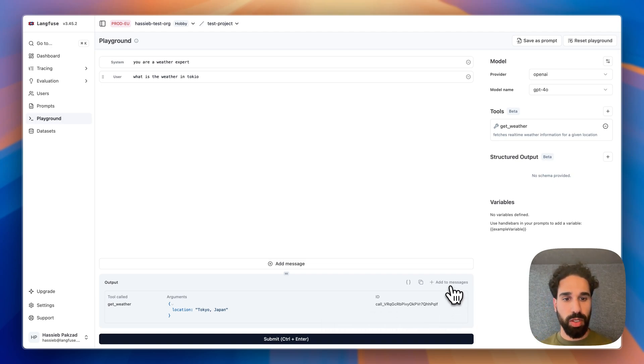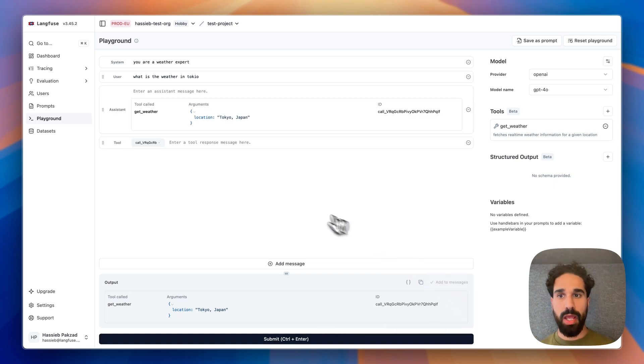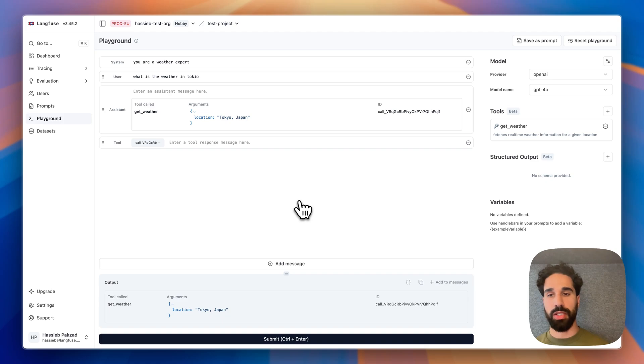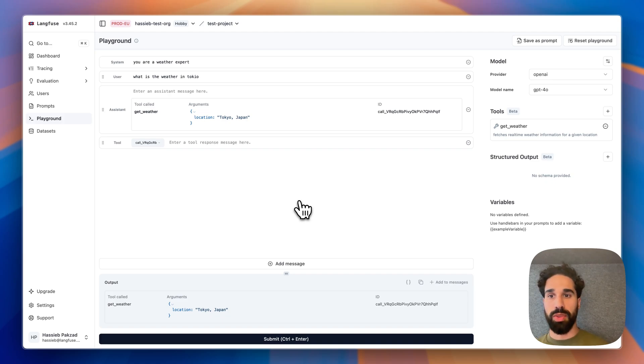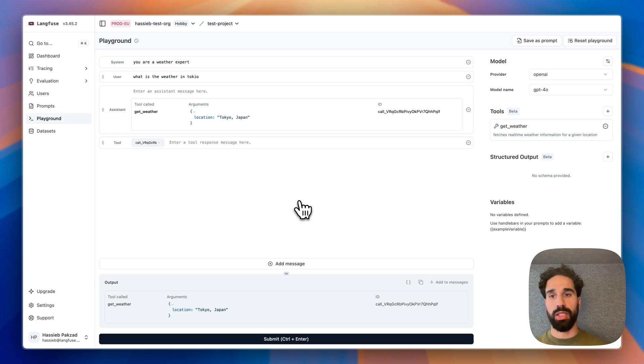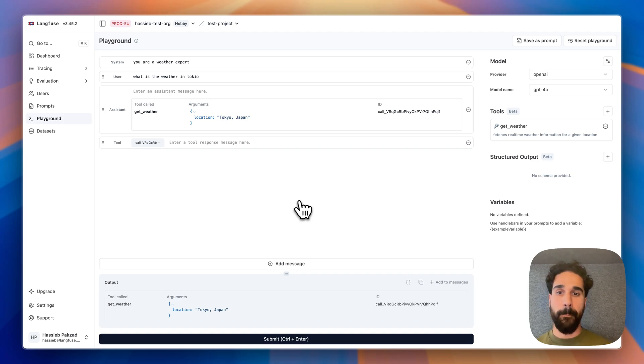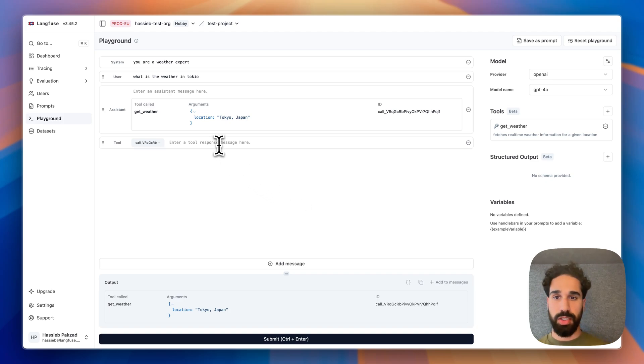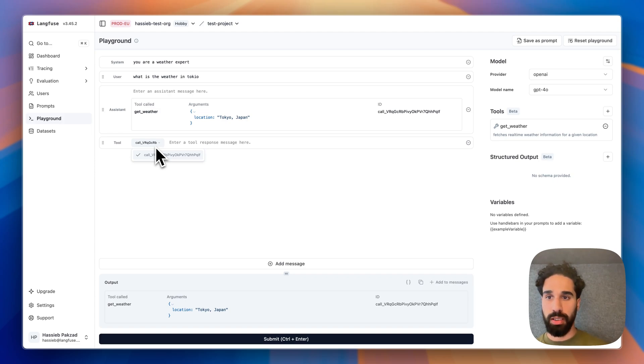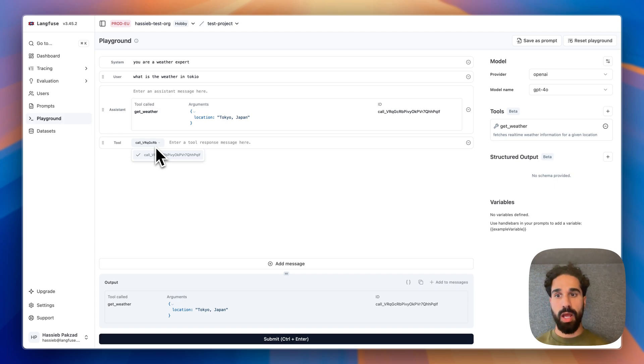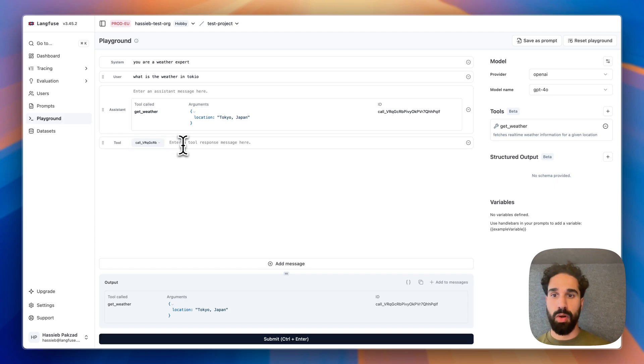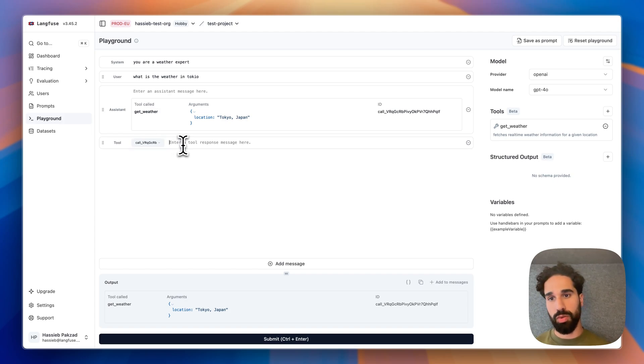I will add this now to the messages. In your application, this would be all invisible to the user. You would then get back the tool call with its arguments. And you would then do a real-time fetch of the weather information for Tokyo. Here in the playground, you can now basically mock a response. So as a tool message, and you also notice here that we have the tool call ID from the previous assistant message that did the tool call set here, such that the model can then relate back the actual tool call with the tool result.